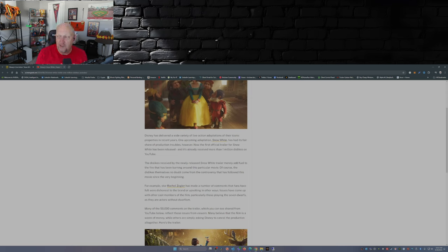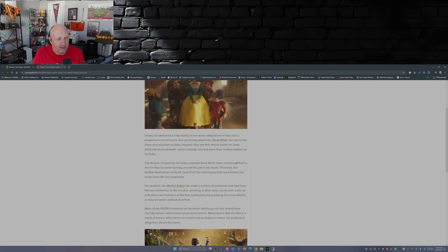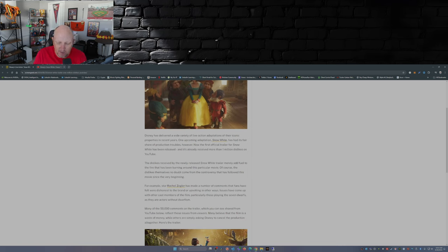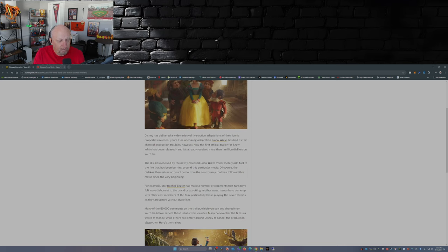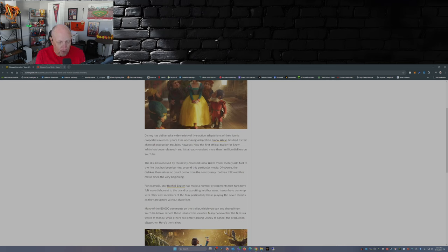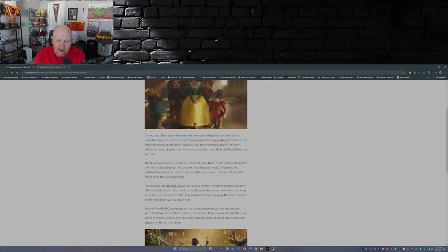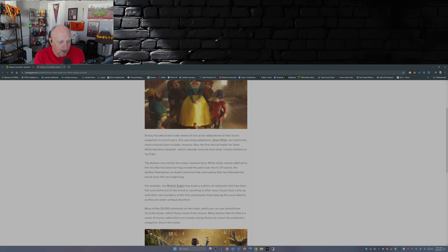Star Rachel Zegler has made a number of comments that fans have felt were dishonest to the brand or upsetting in other ways, like calling Prince Charming weird and a stalker. Not to mention the fact that she also said this is not following the traditional story of Snow White. It's not a story about finding love, it's a story of Snow White finding her inner champion and being a girl boss, which I've covered in other videos.